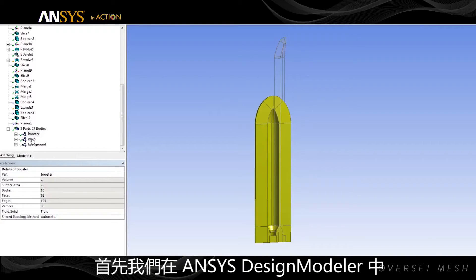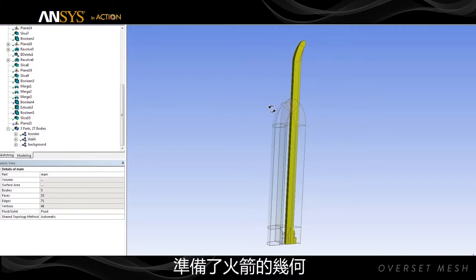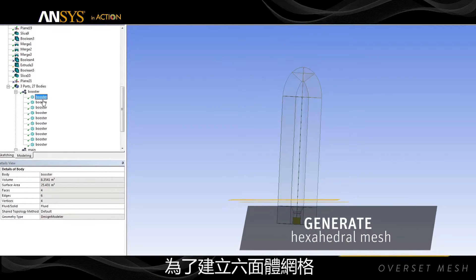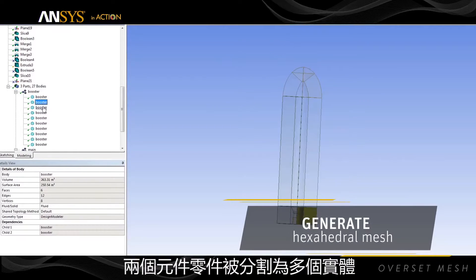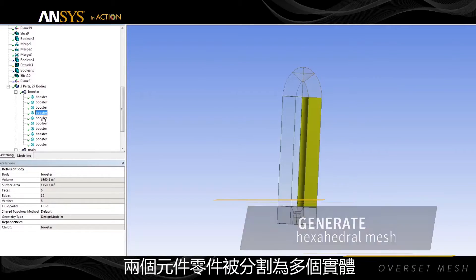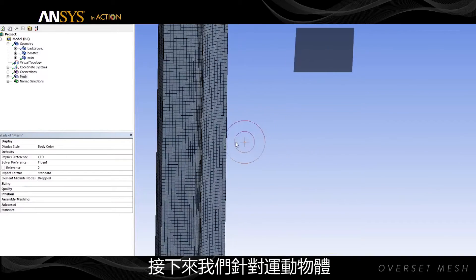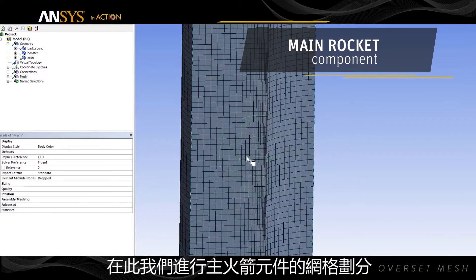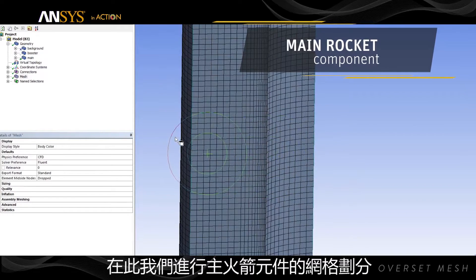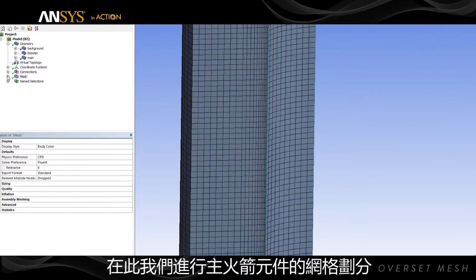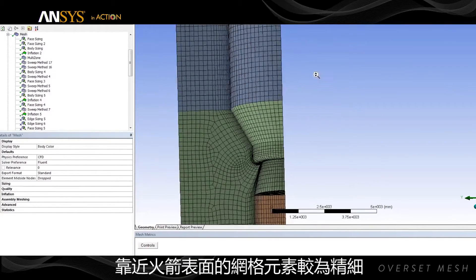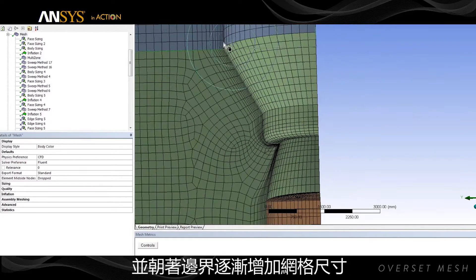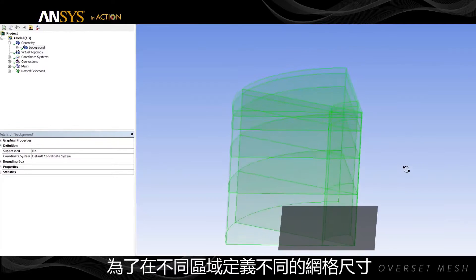First, we prepare the rocket geometry in ANSYS Design Modeler. Both component parts are split into multiple bodies to generate hexahedral mesh. Next, we prepare the hexahedral mesh for the moving bodies. Here, we're meshing the main rocket component. The mesh elements are finer near the booster surface and gradually increase in size towards the boundary.